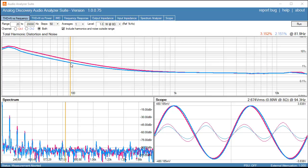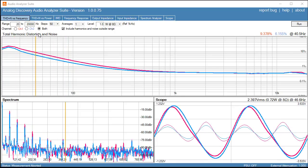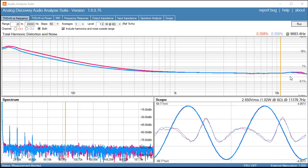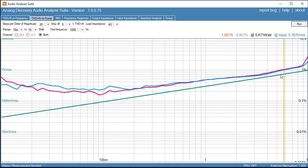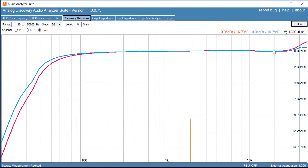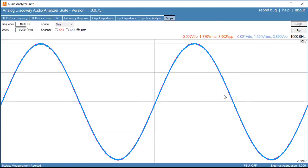Apparently the audio analyzer suite software doesn't use Waveform Generator 2 except for the IMD test. For all other tests it's reliant upon Waveform Generator 1, and so even when you put it in both mode, you've got to drive both sides of the amplifier with the output from Waveform Generator 1. The THD versus frequency is working, THD versus power is working, frequency response is matched up, scope waveforms are matched up — everything is working fine now.